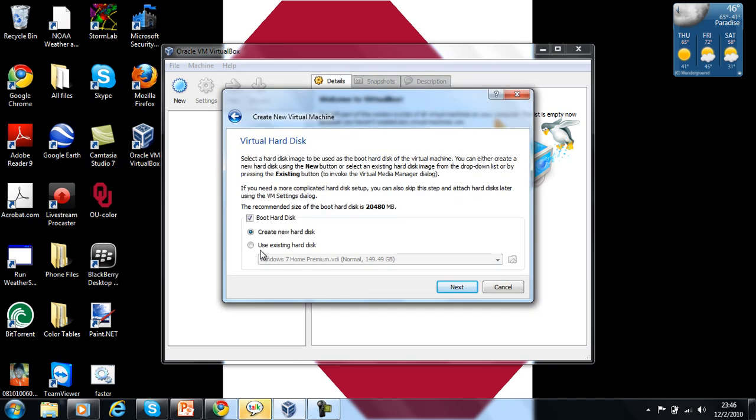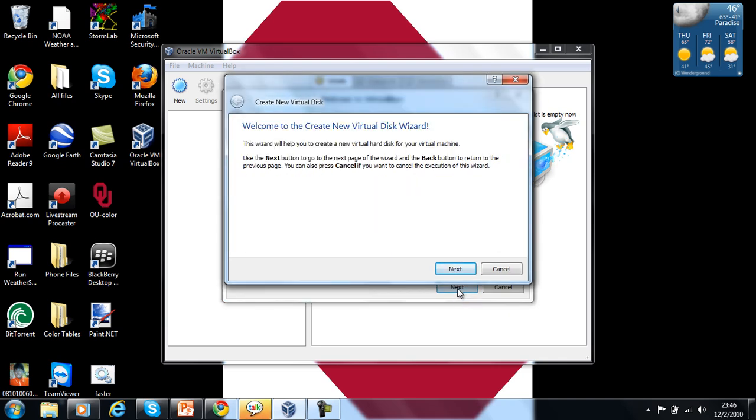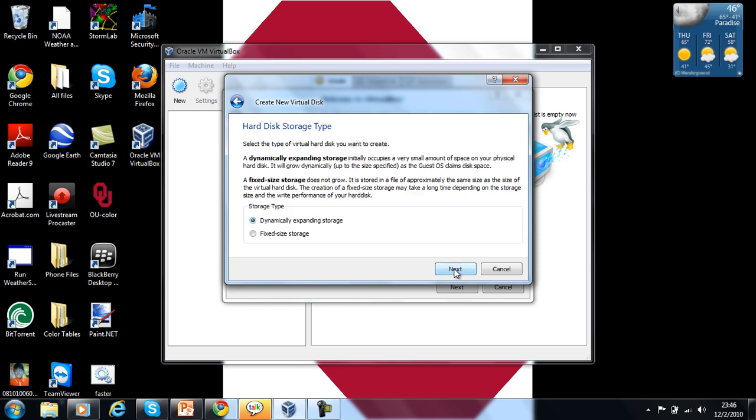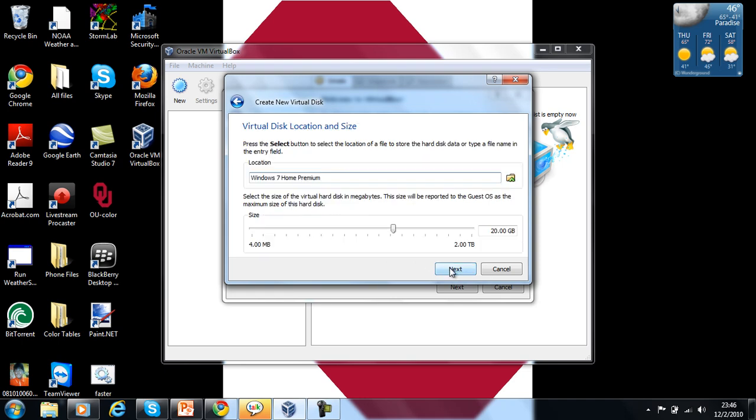For me, I already have one ready to go, but I'm just going to show you how to do it anyway. So create new hard disk - hard disk storage type should be dynamically expanding storage, not fixed size. Or else, well I don't even know about that, so I'm just going to stay dynamically expanding. But you can choose fixed size or expanding storage.